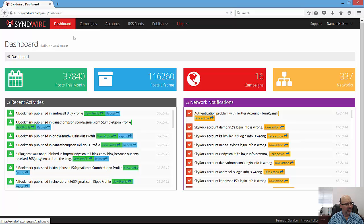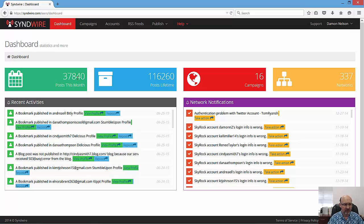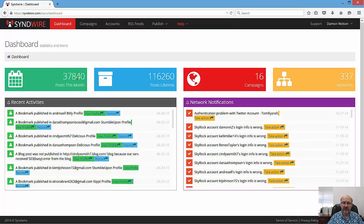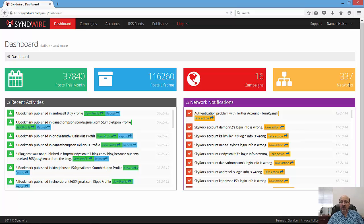Between Gil and I, we've sent out just this month 37,840 posts. Posted a lifetime since I've had it, I've done about 116,000 posts. I've got 16 different campaigns and 337 networks set up.